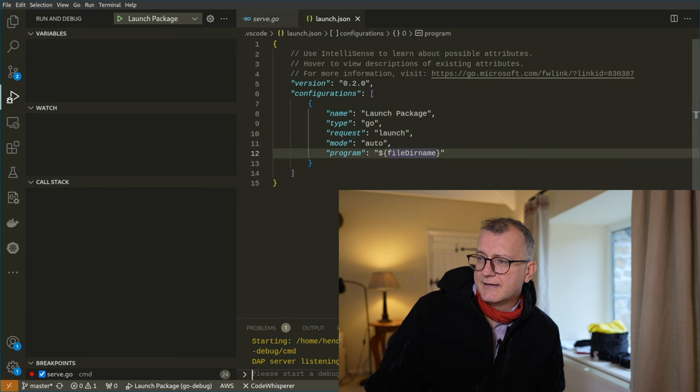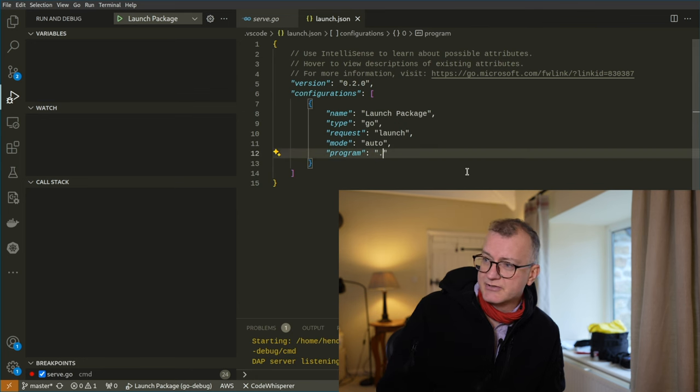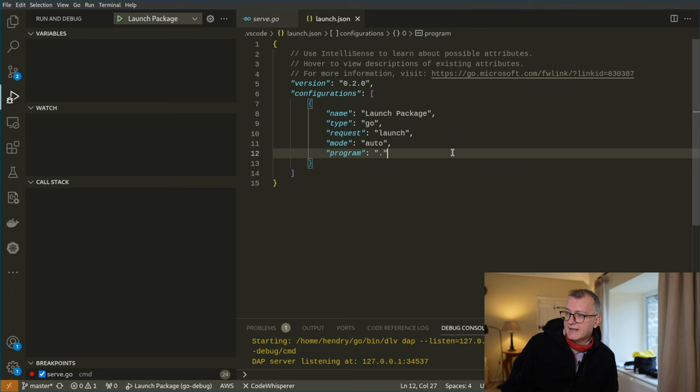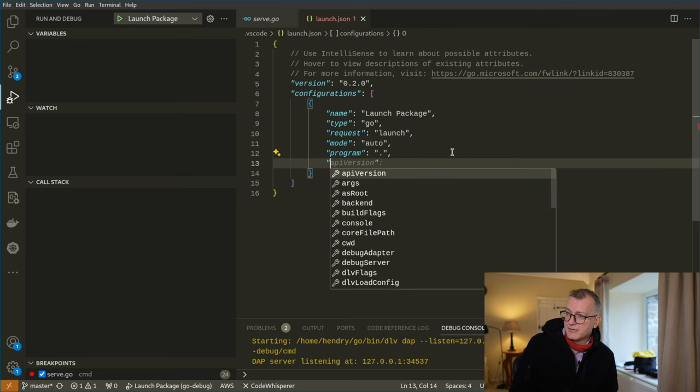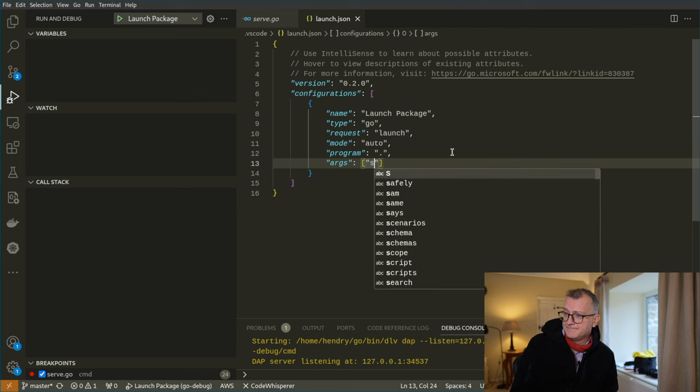The trick here I find is to remove this file name stuff and just put dot. And then last but not least, add arguments. So here you go, like serve.